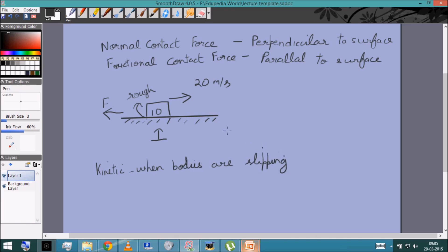Such as the case we just saw — a body moving at 20 meters per second. In this case the magnitude of kinetic friction is μN, where N is the normal contact force between the two objects. For the 10 kg block, gravity is 100 N downward, balanced by a normal force of 100 N. Here μ is written as μ_k and is called the coefficient of kinetic friction.